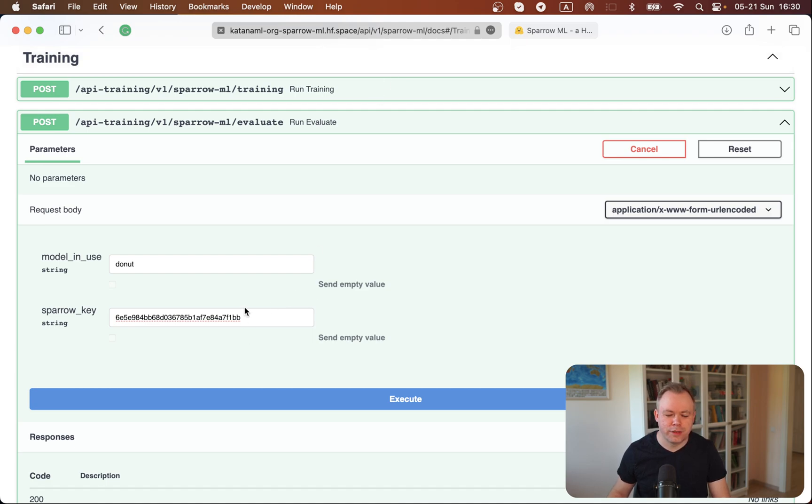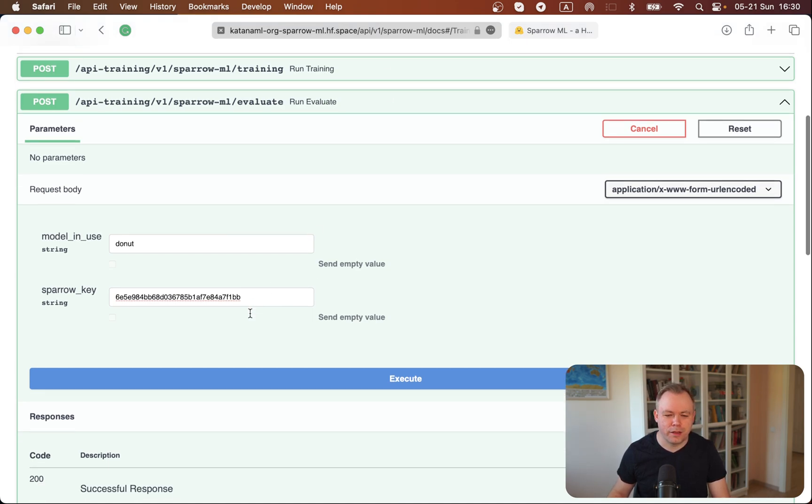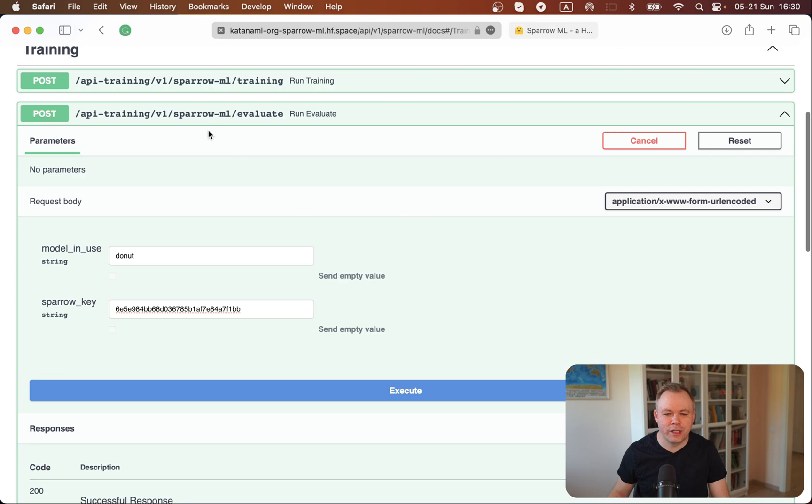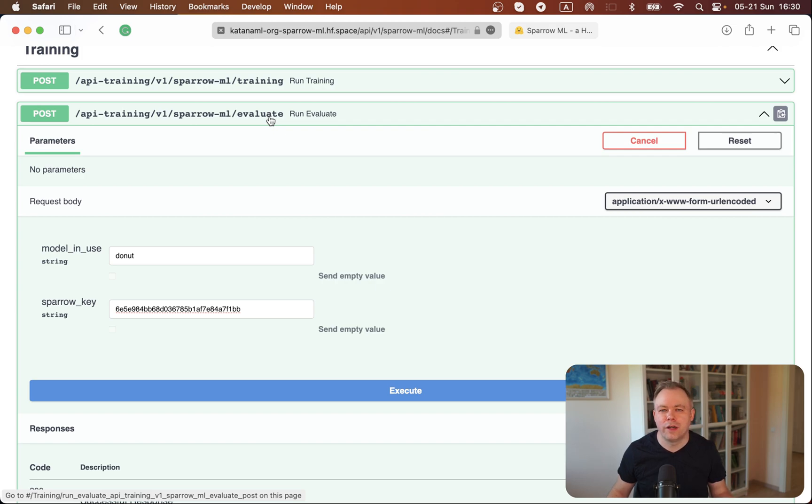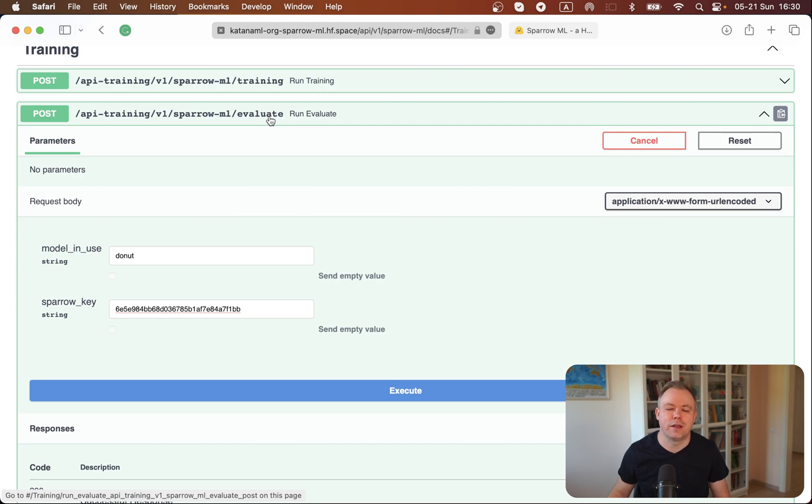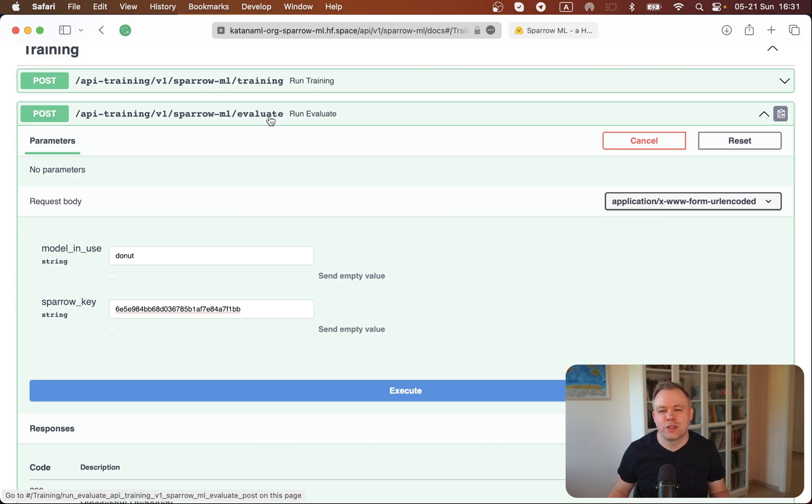So one of the endpoints is evaluate. The task of this endpoint is to evaluate the fine-tuned model to get the accuracy of this model based on a test set, to see how well this fine-tuned model performs on data which is unseen during training or validation.